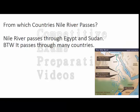Next question: through which countries does the Nile River pass? The Nile River passes through Egypt and Sudan, among many other countries. You can see its path on the world map — the Nile River is passing through Egypt and Sudan.